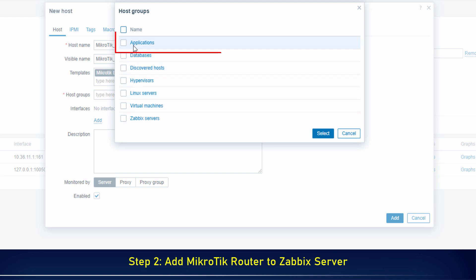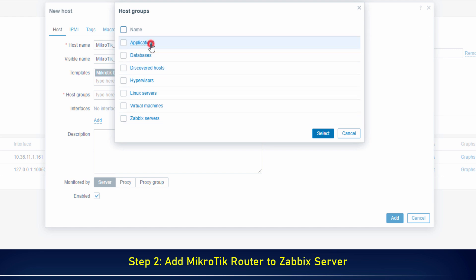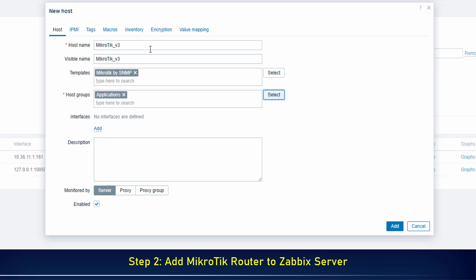In Host Group, select Applications. Next, click Add, then select SNMP.